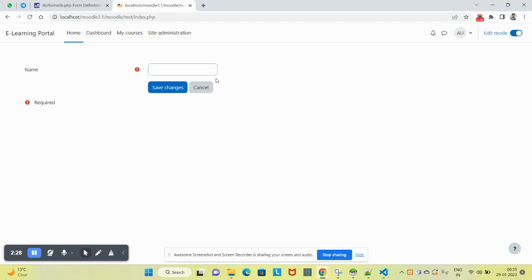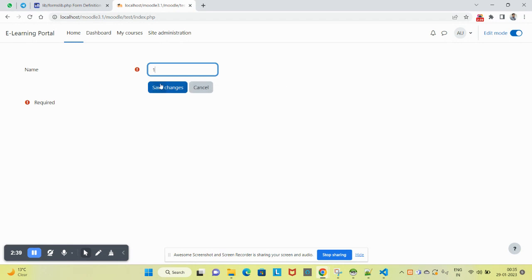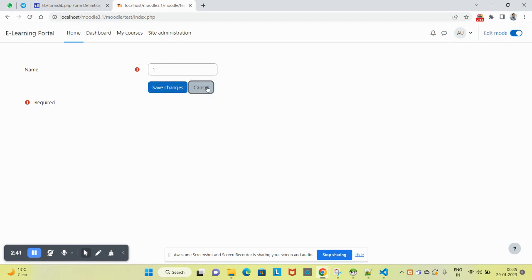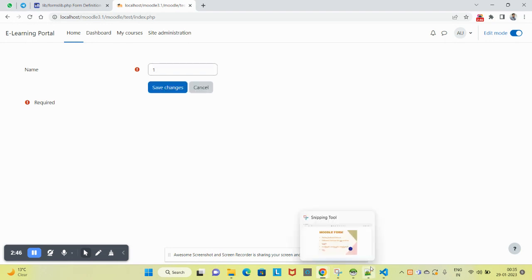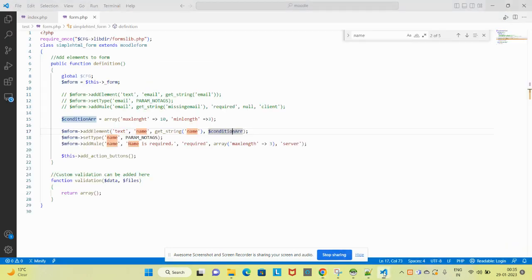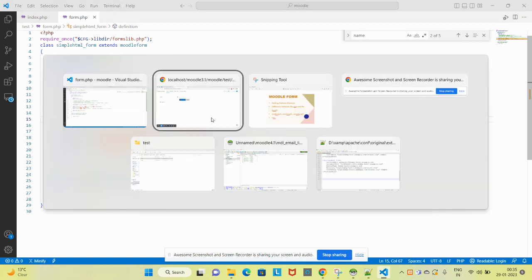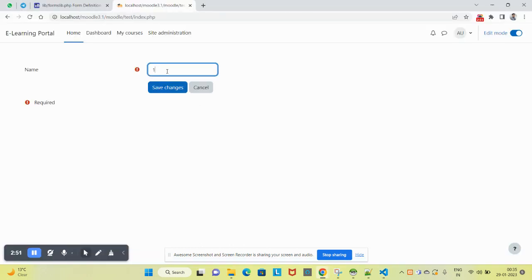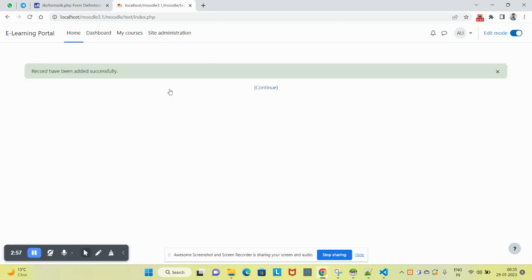Refresh the page and try to put one character. It is saying 'please lengthen this text to three characters or more.' It will also say you are currently using one character. Let's put three characters and four - that means it is valid, so it will be working fine.